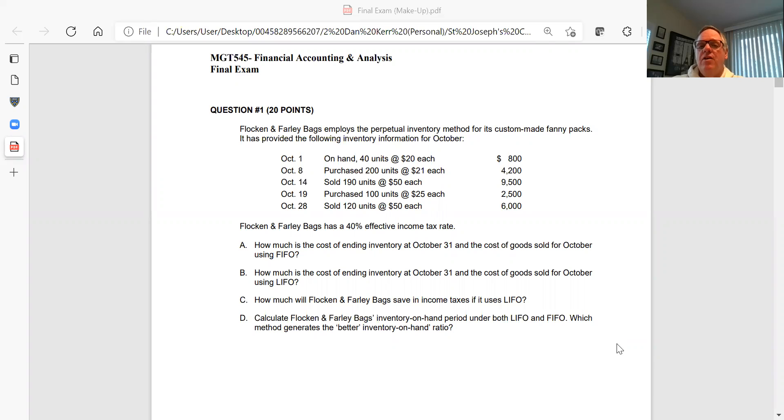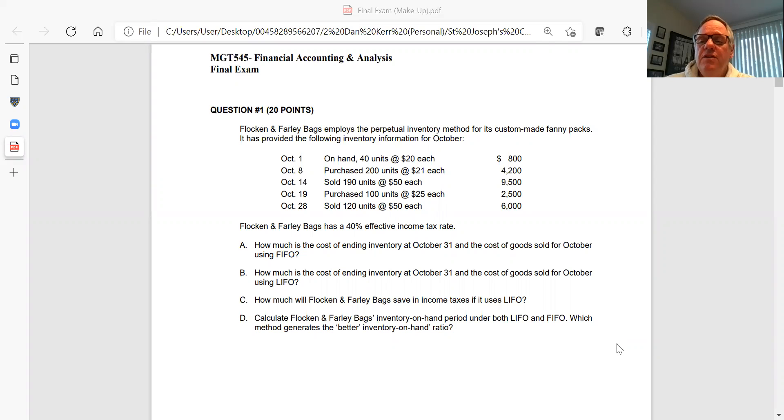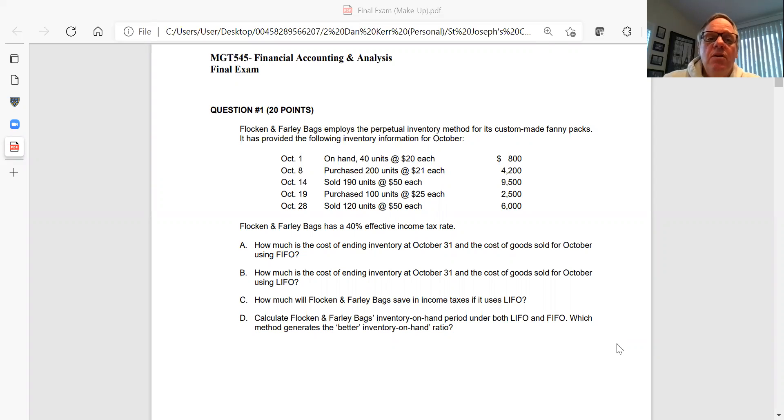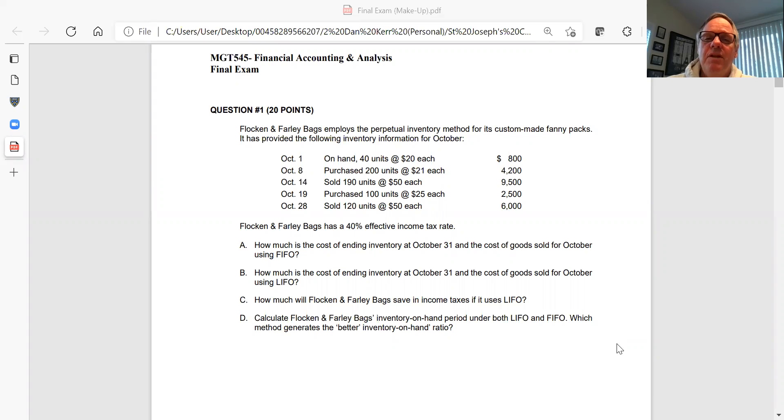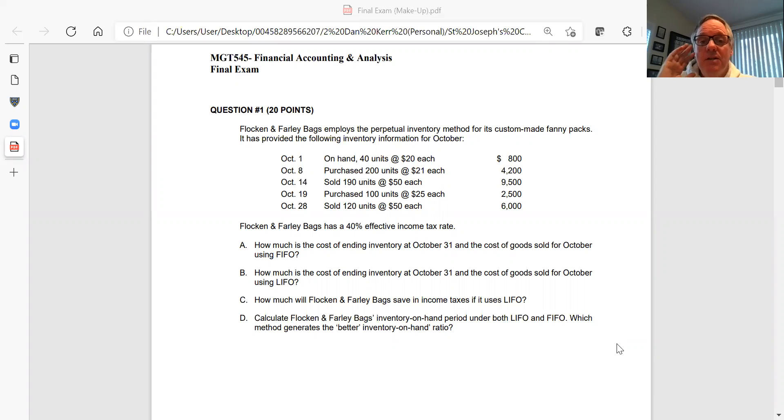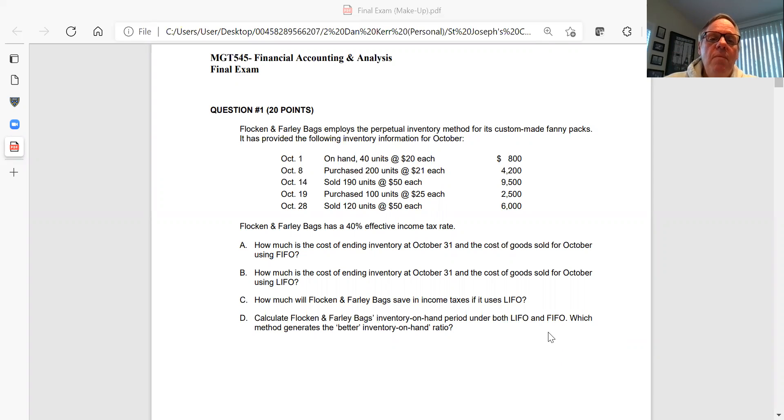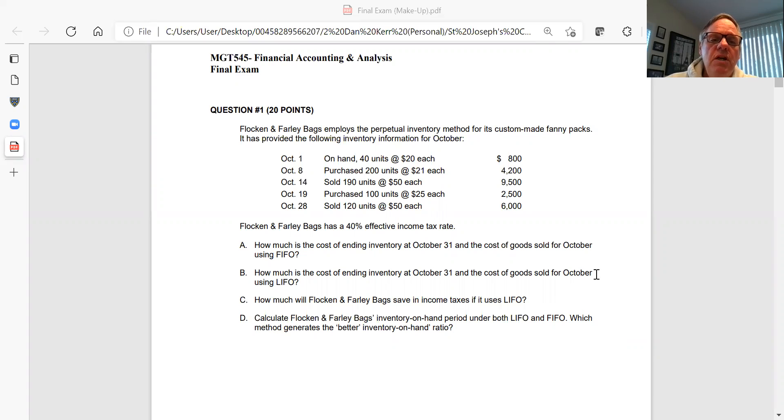Hey Regina, this is Dan Kerr, and the purpose of this little video is to position you for a positive experience on the makeup final exam. So there are no surprises here, you're going to have seven questions and I believe they're all taken from chapters seven through twelve, which is what we covered basically the second half of the semester.